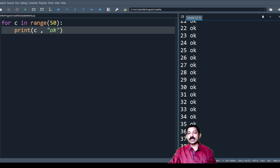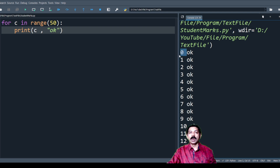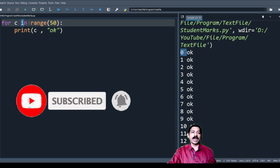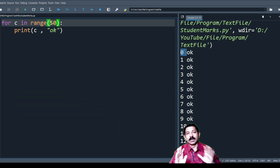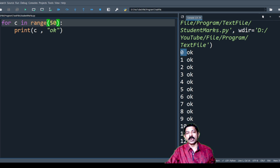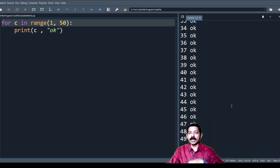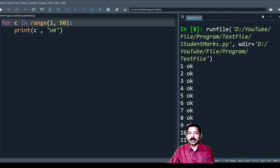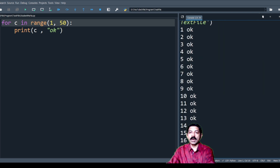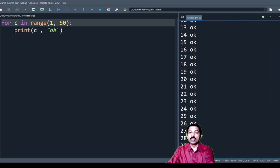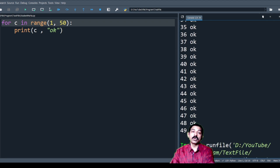Look at this — when I used range(50), I was getting 0 to 49. Now I am changing it to start from 1, and I get 1 to 49. I get 1 to 49 because the stop value is excluded.